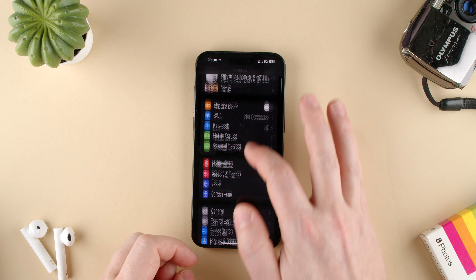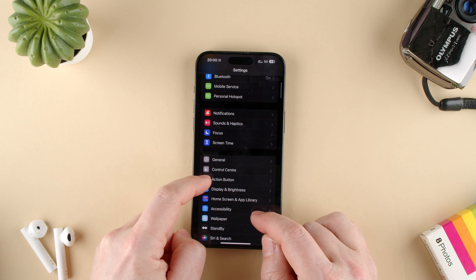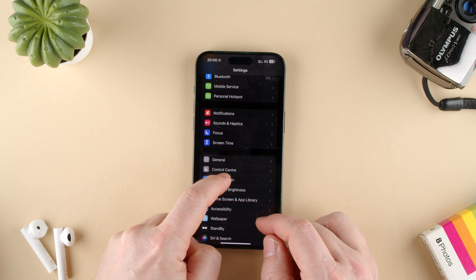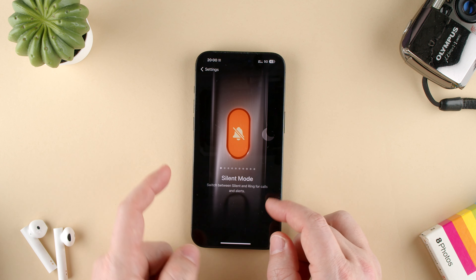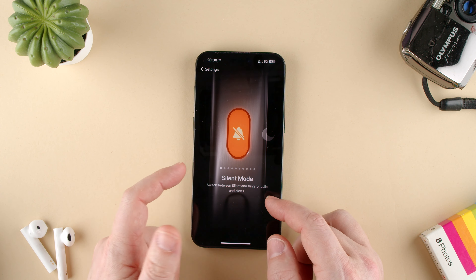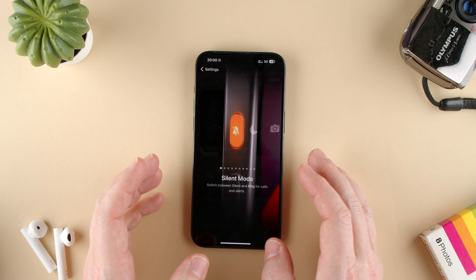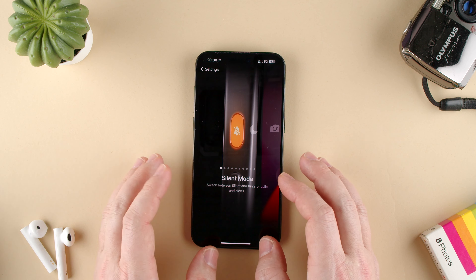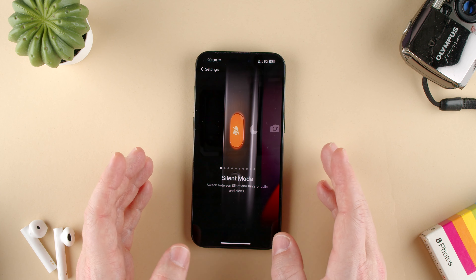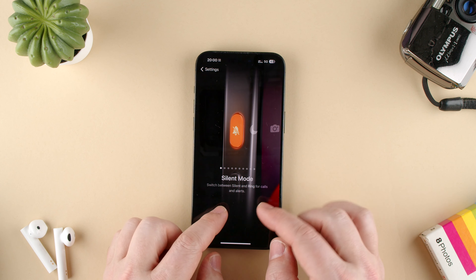We go to Settings, scroll down, and we get to Action Button. Here we have this very weird menu that Apple decided to make for the action button that looks like a demo more than anything.